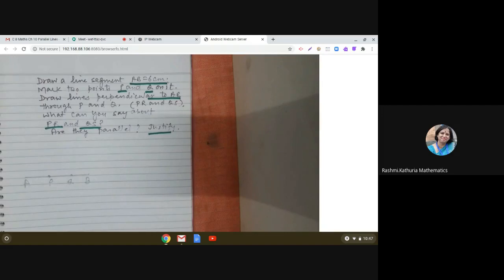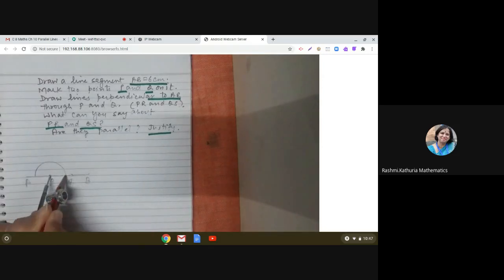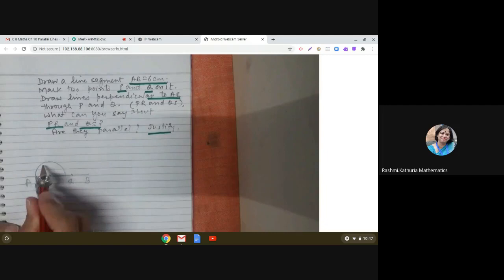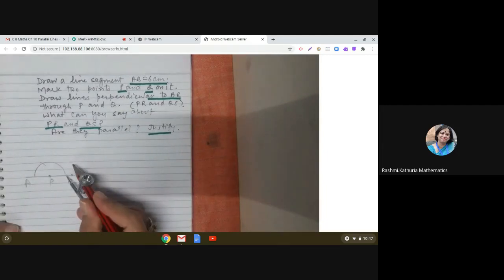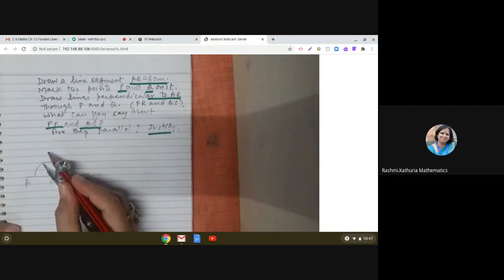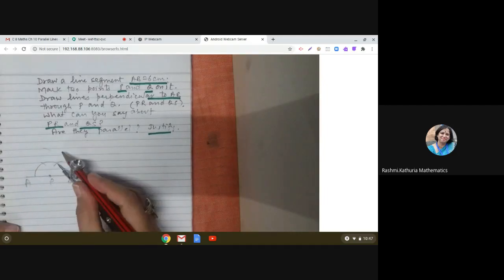You know how to draw the perpendicular — you have learned this in your previous class. Can you make an angle of 90 degrees at P and Q? Yes, you have to follow the same process. So we construct an angle of 90 degrees at the point P. When we join this, this is how we get PR.